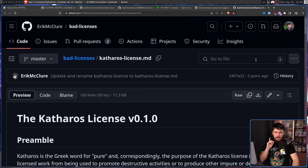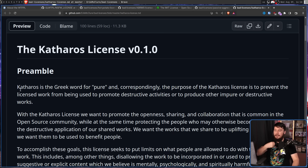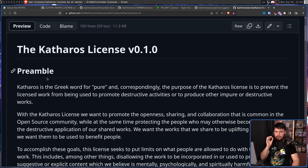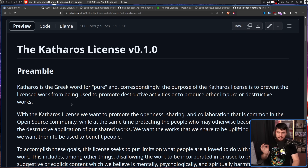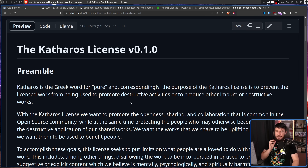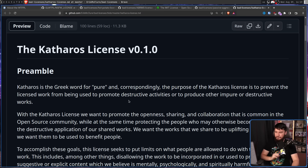Let's go in a more usable and more religious direction. This is the Catharos license. Catharos is the Greek word for pure, and correspondingly, the purpose of the Catharos license is to prevent the licensed work from being used to promote destructive activities or to produce other impure or destructive works. With the Catharos license, they want to promote the openness, sharing, and collaboration that is common in the open source community, while protecting people who may otherwise become victims of the destructive application of shared works. They want the works to be uplifting, helpful, and used to benefit people.